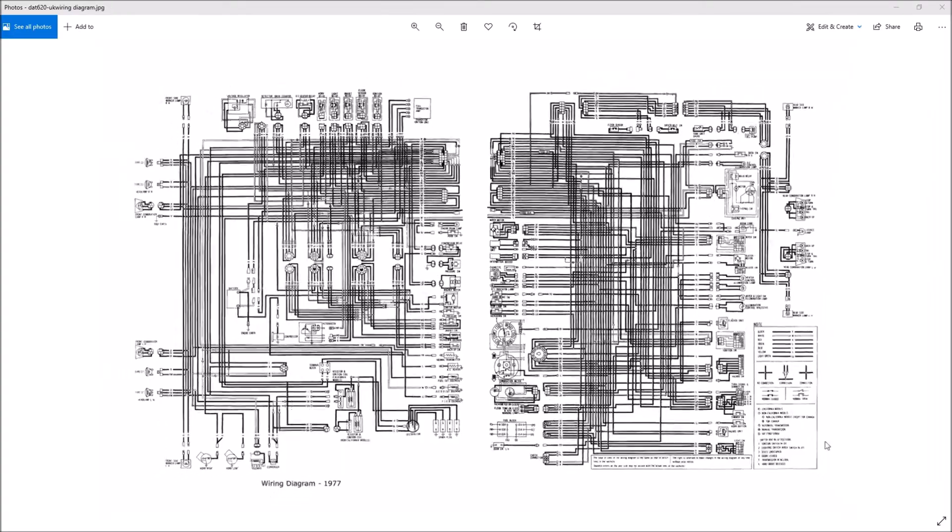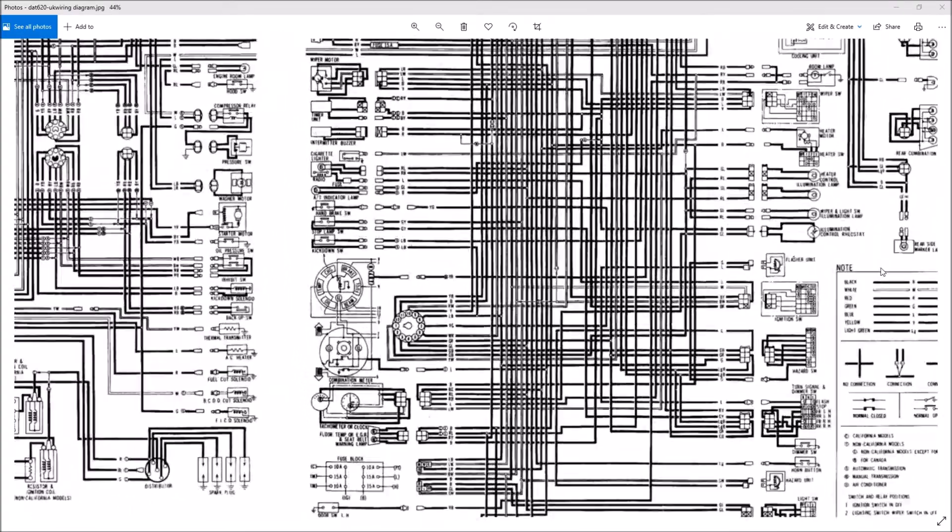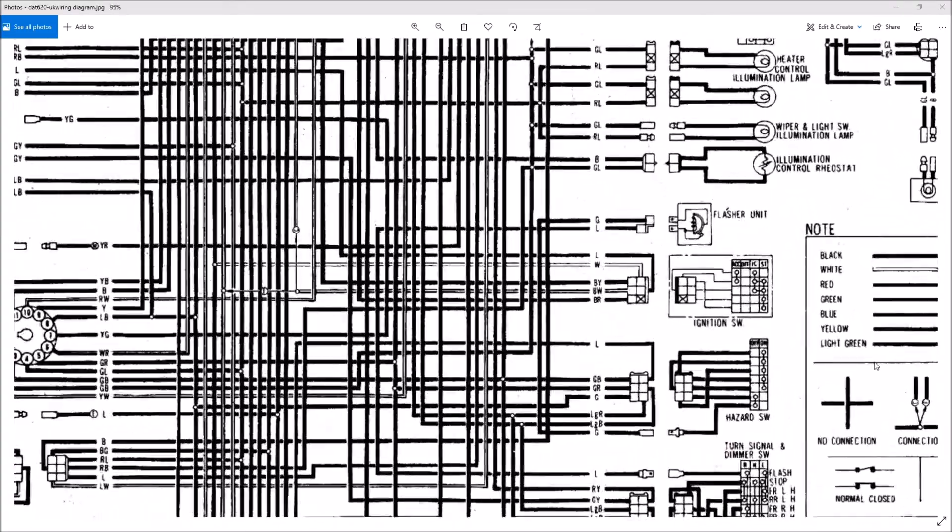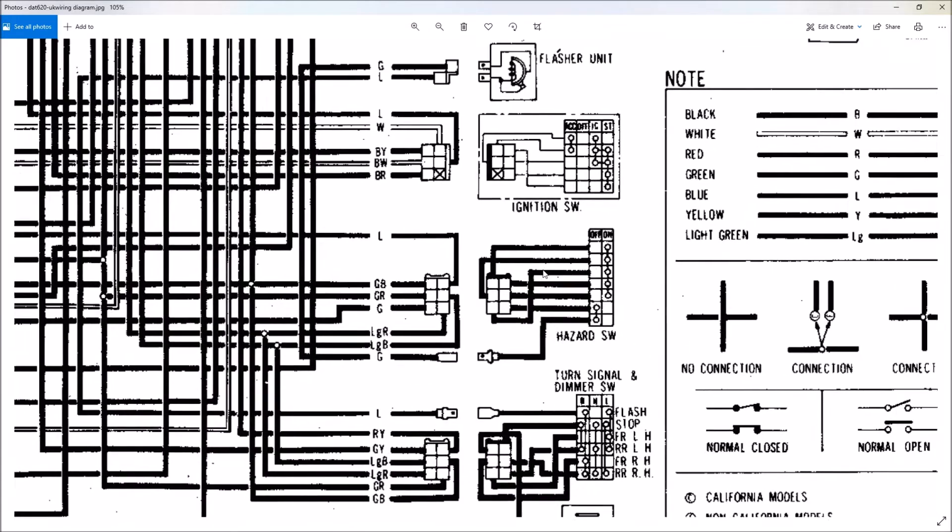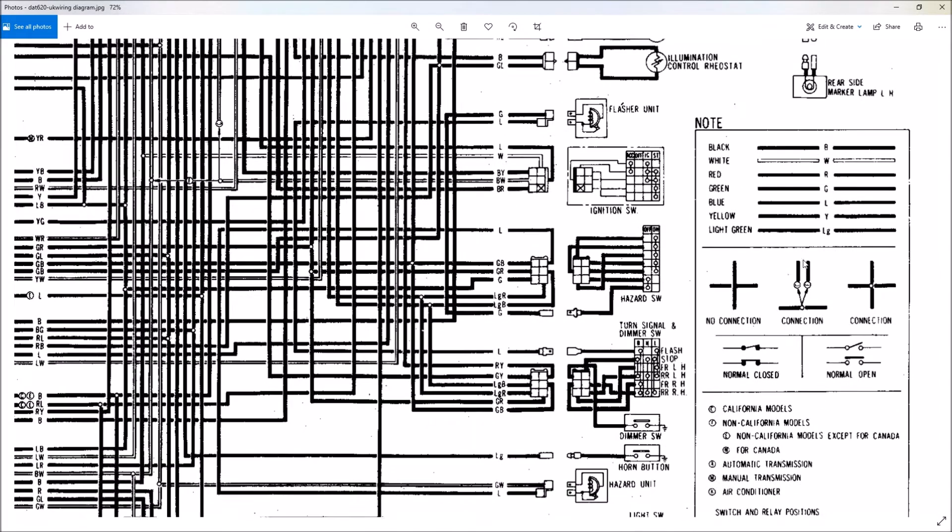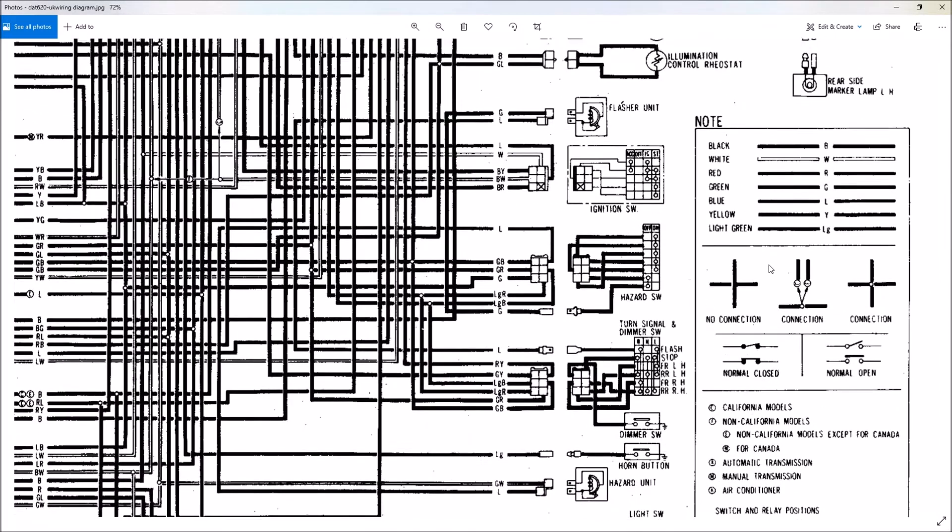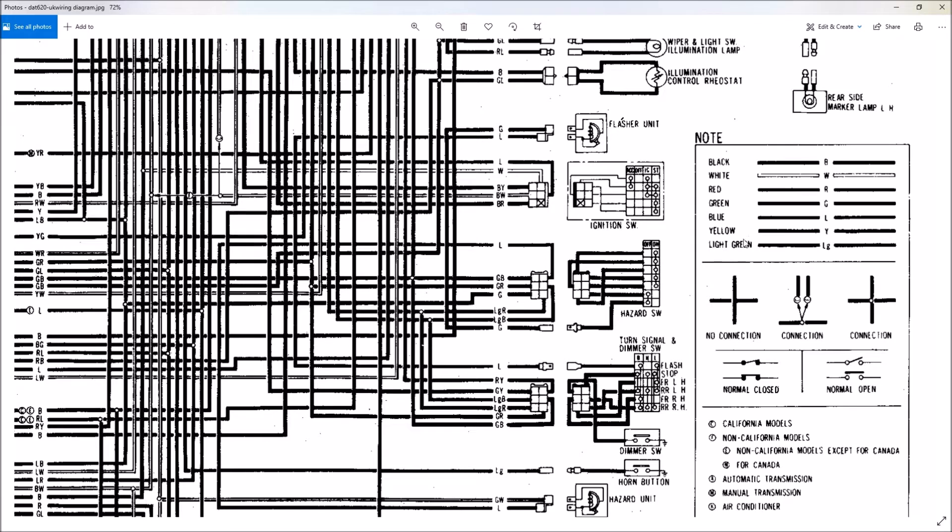So if you go over here to the legend, you'll see that each line has a letter associated with it. So you'll have a B for black, a W for white and so on and so forth. Blue is L because B is already used for black and light green is LG.